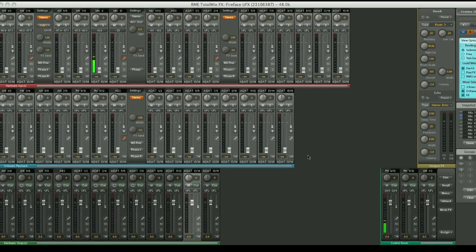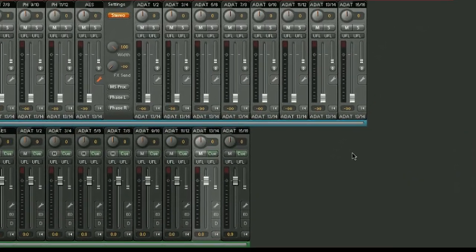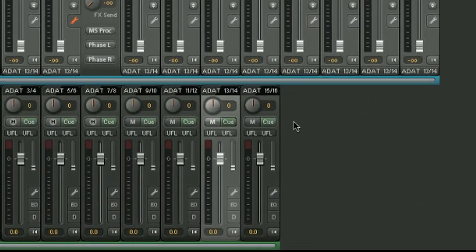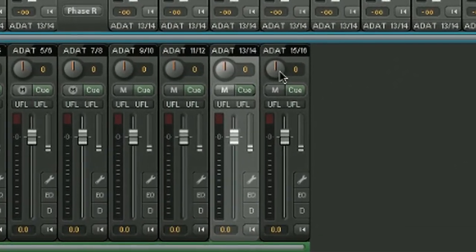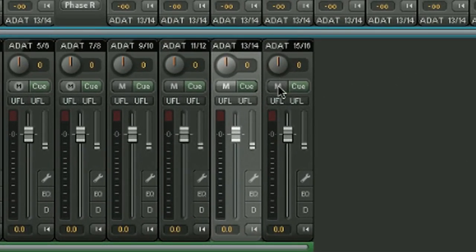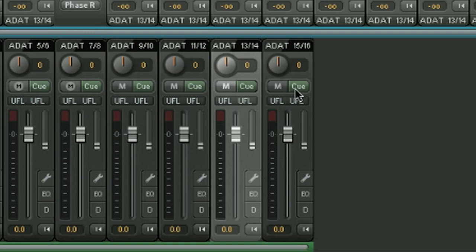Moving on to the outputs now, we can see again the pan control, the mute control, and the level meter. We also have the cue control. One click of the cue control allows you to send the output from, for example, this pair here, directly to the main outputs, so it's an easy way to monitor.